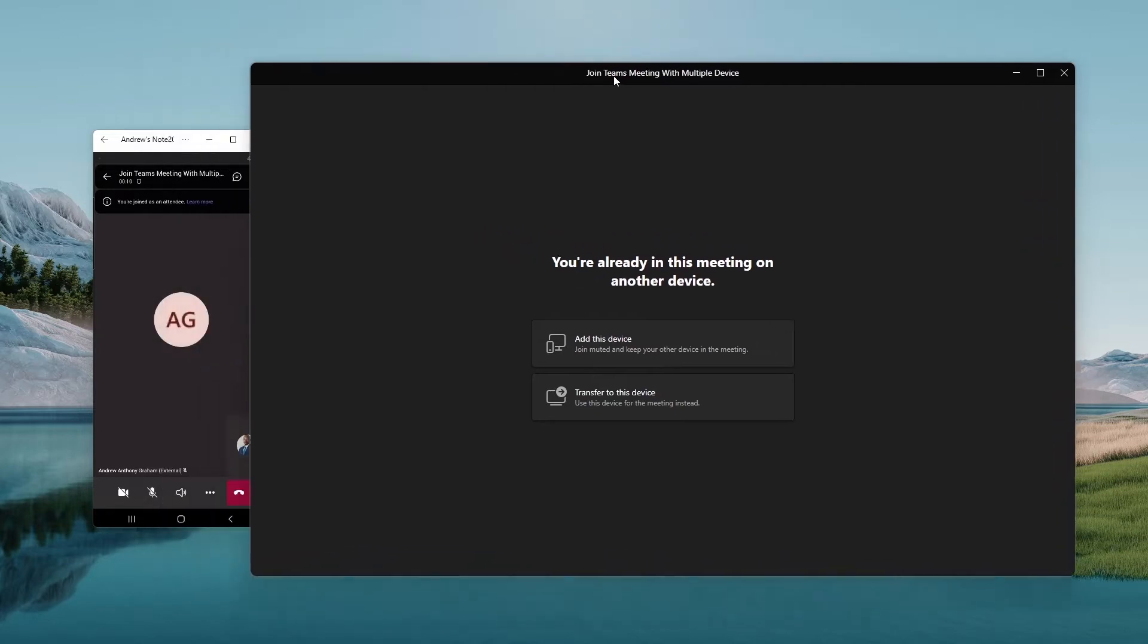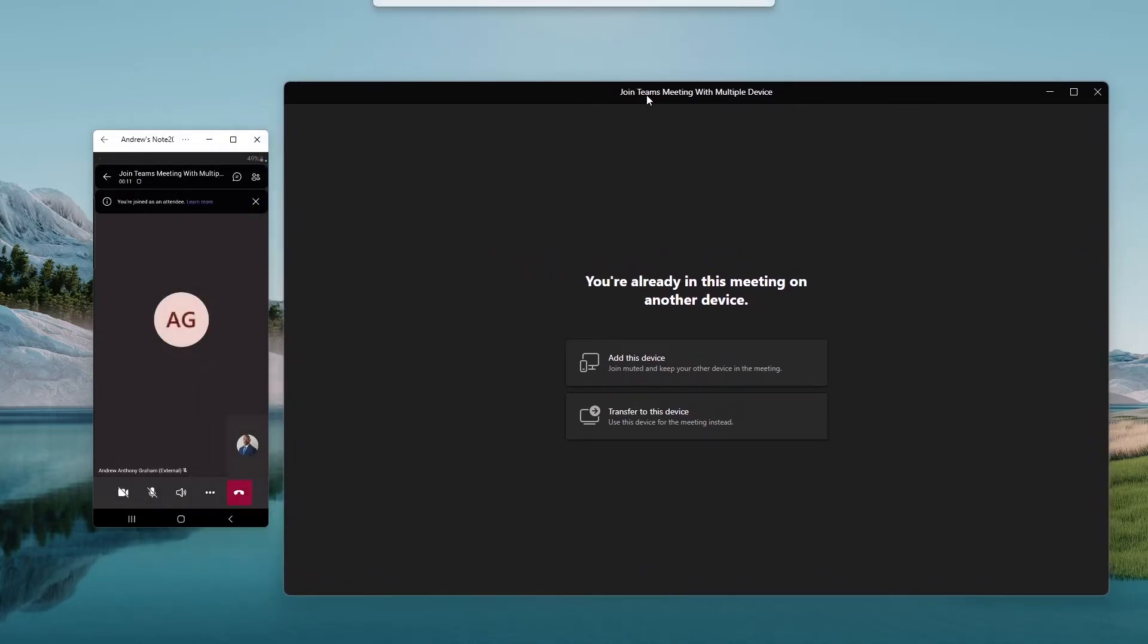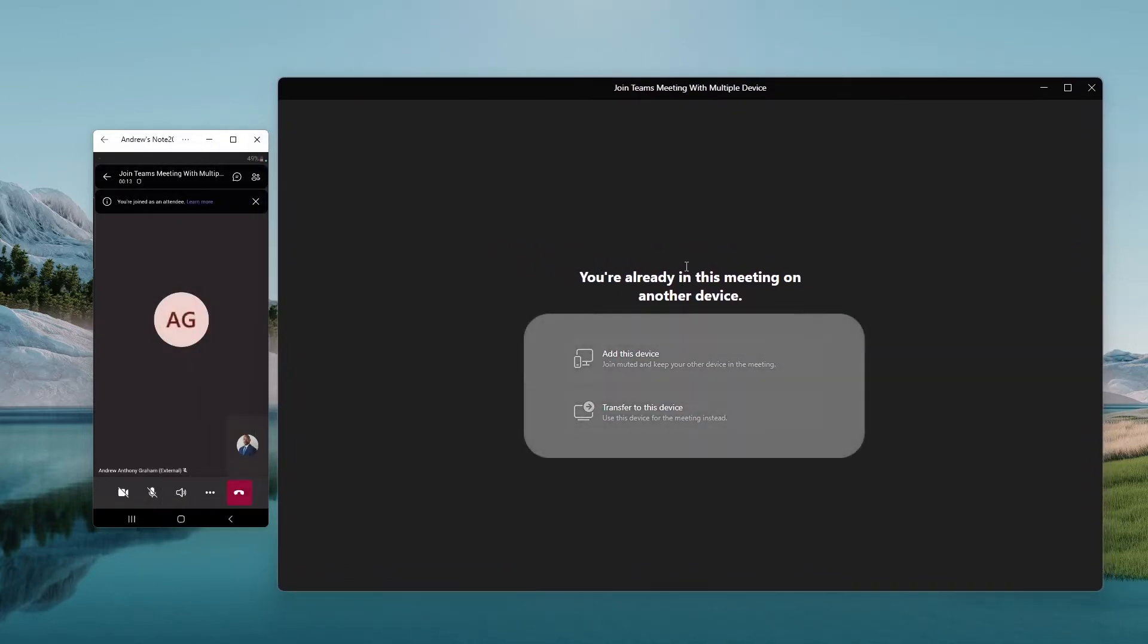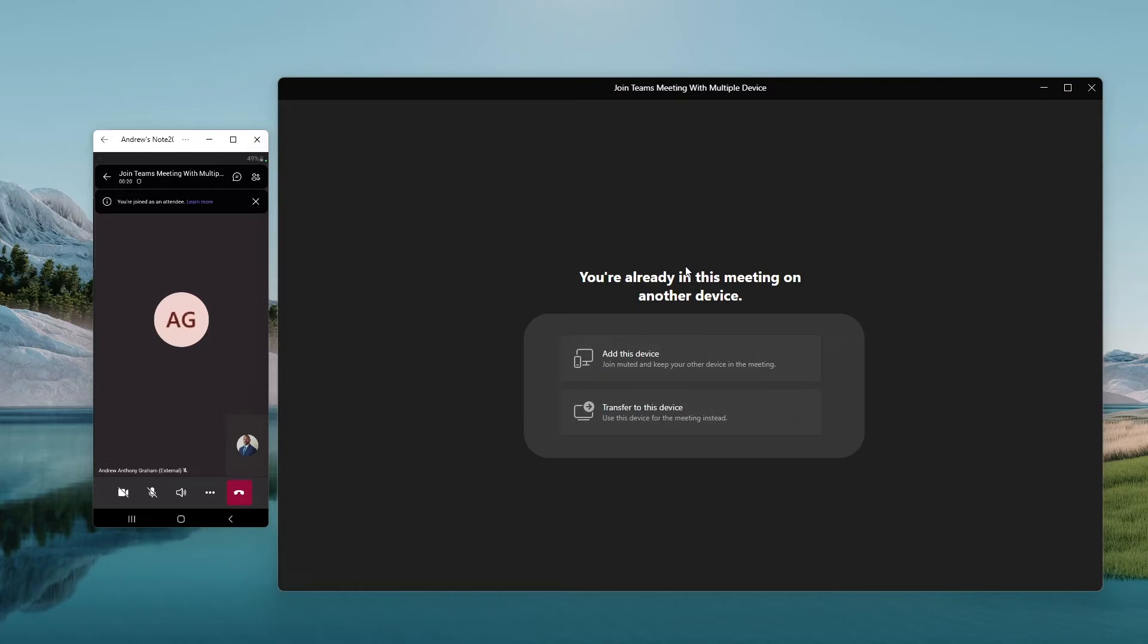I'm provided or presented two options. Either I'm going to add the device, in this case, my laptop to the meeting, or I'm going to transfer the meeting from my mobile device to my laptop, which means I only have a single device running.